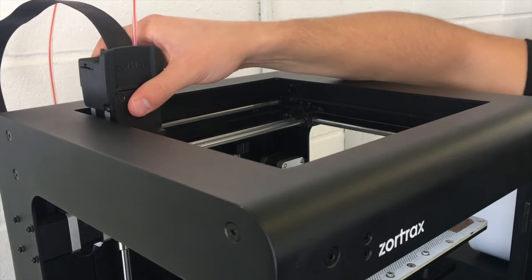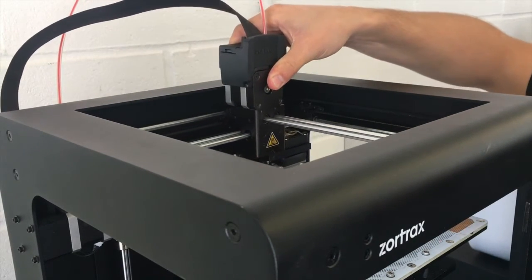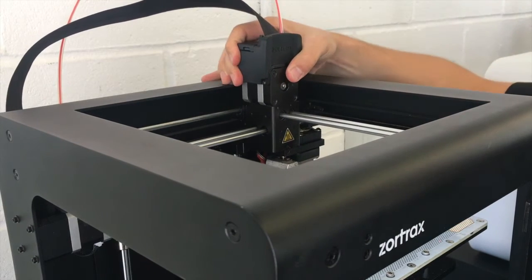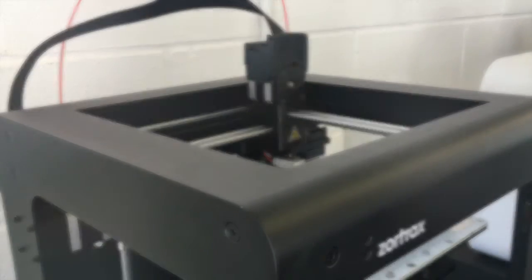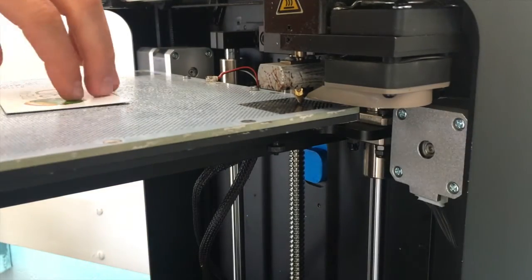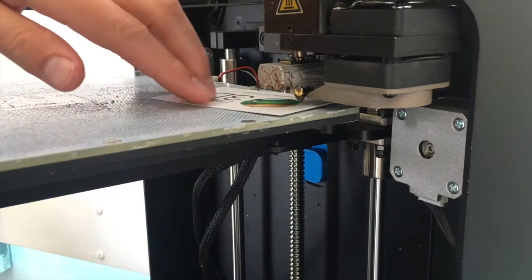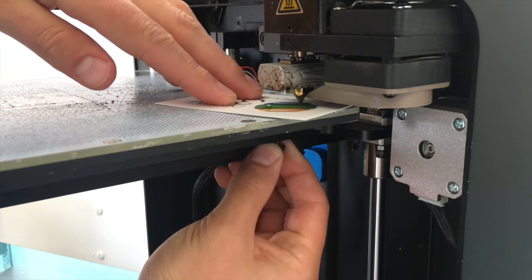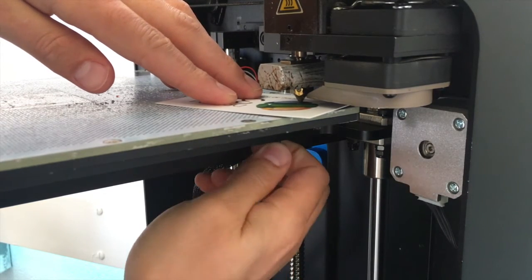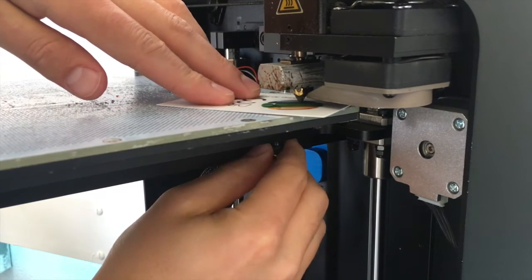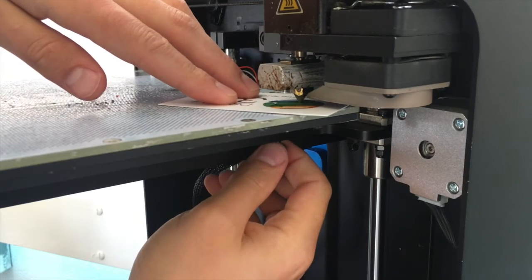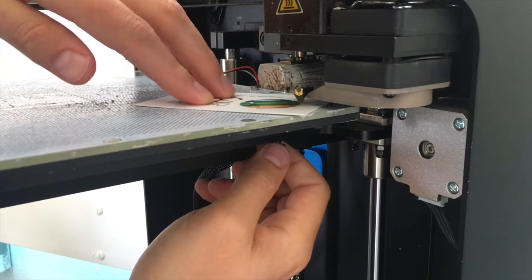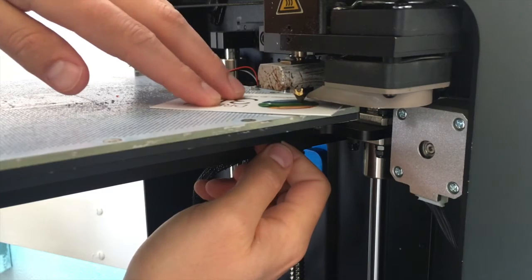And then move the head to the far right hand corner and repeat the process. So you're basically just using the nozzle as a guide to make sure that you get the distance in each corner exactly the same. It's best if you screw the nut on the bottom in very small increments at a time. You don't want to over tighten it.